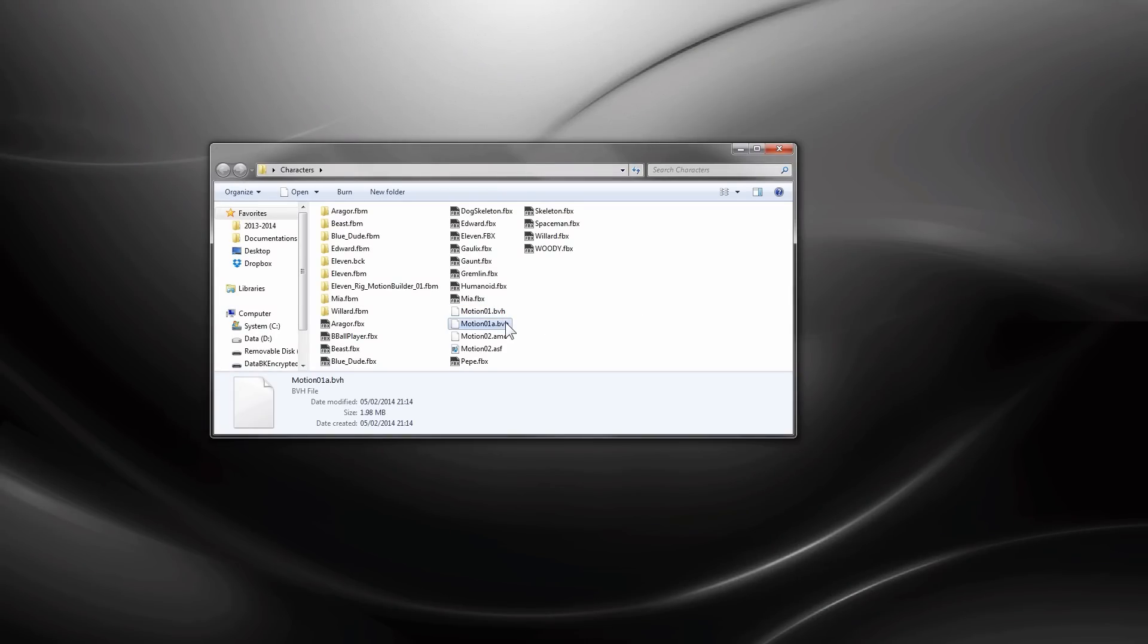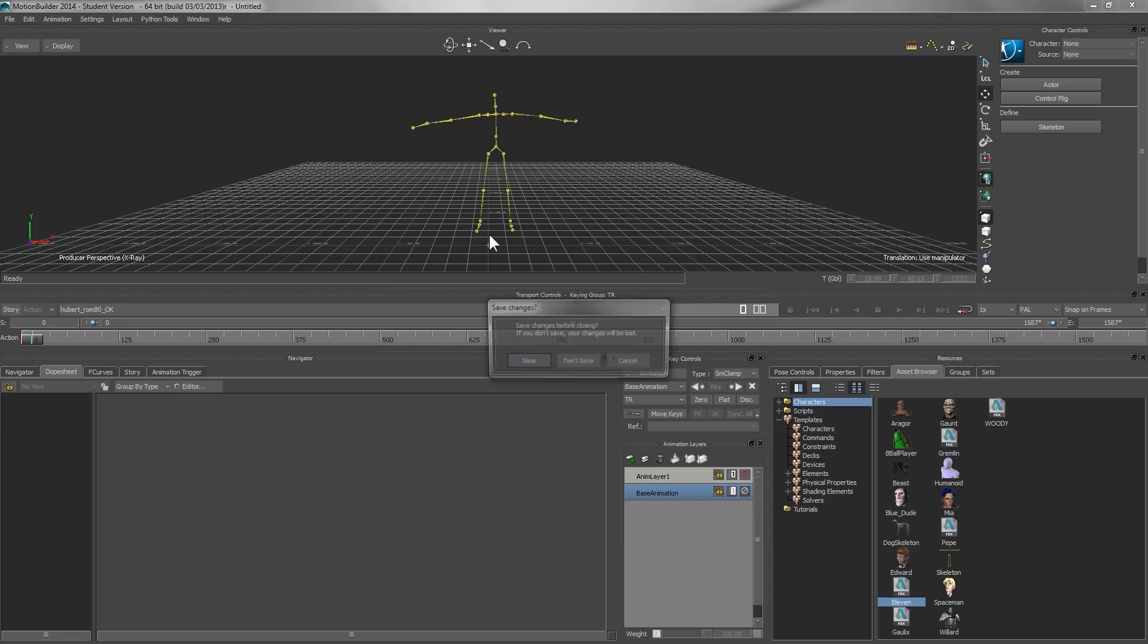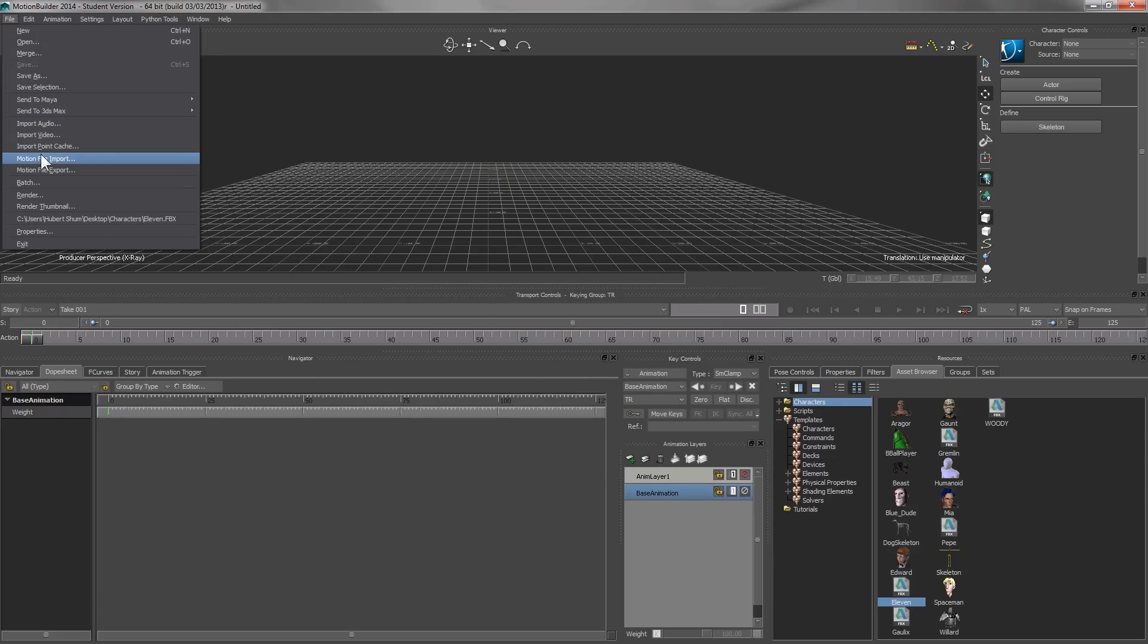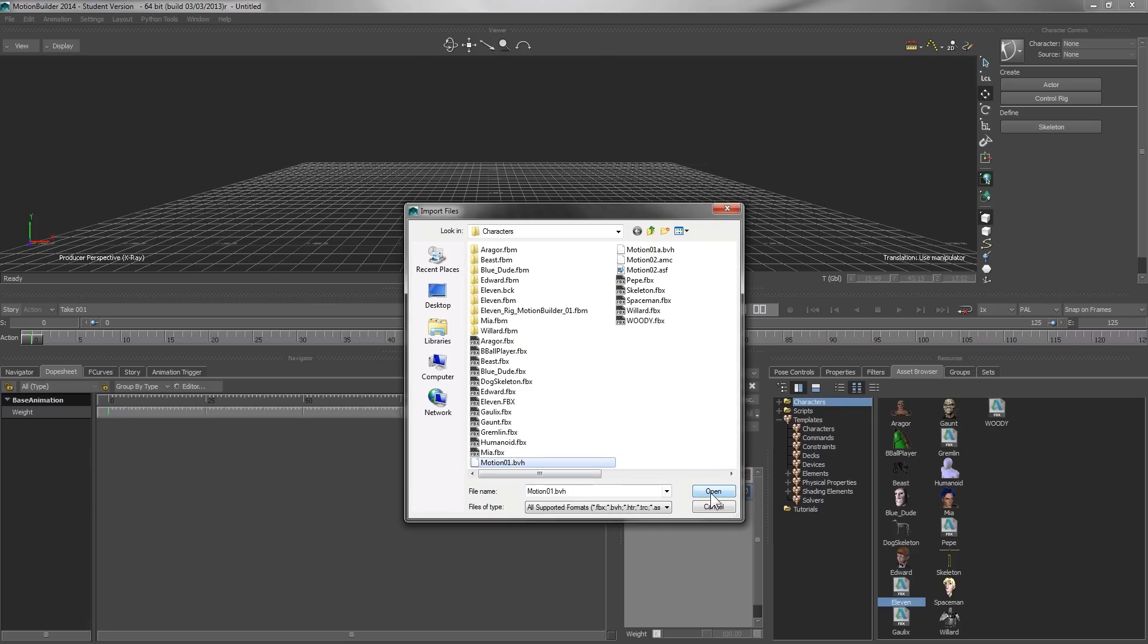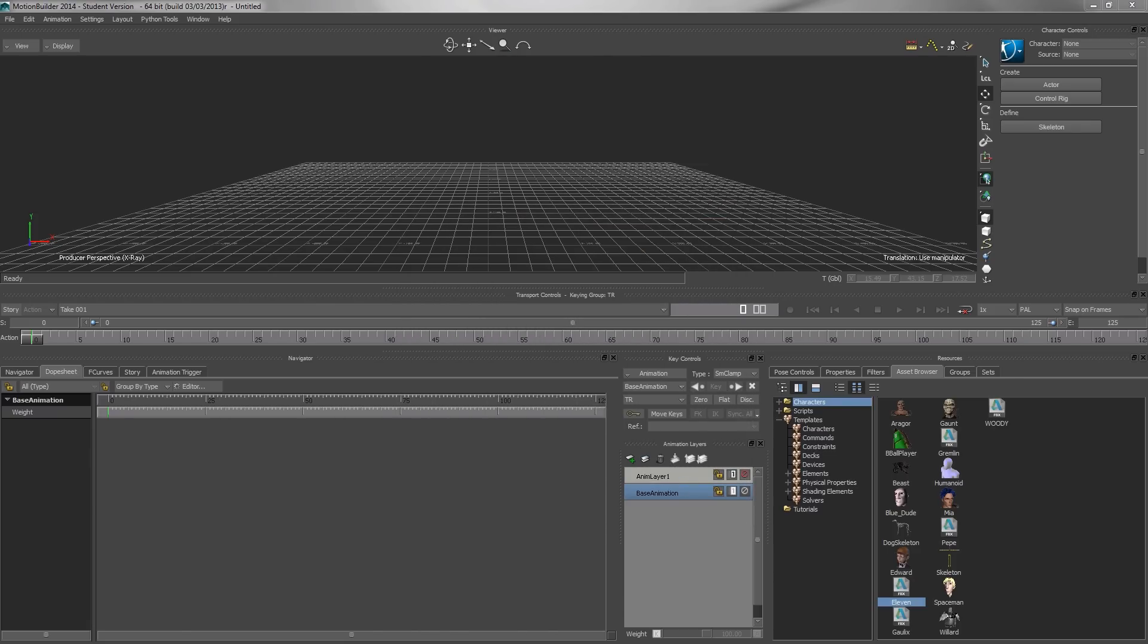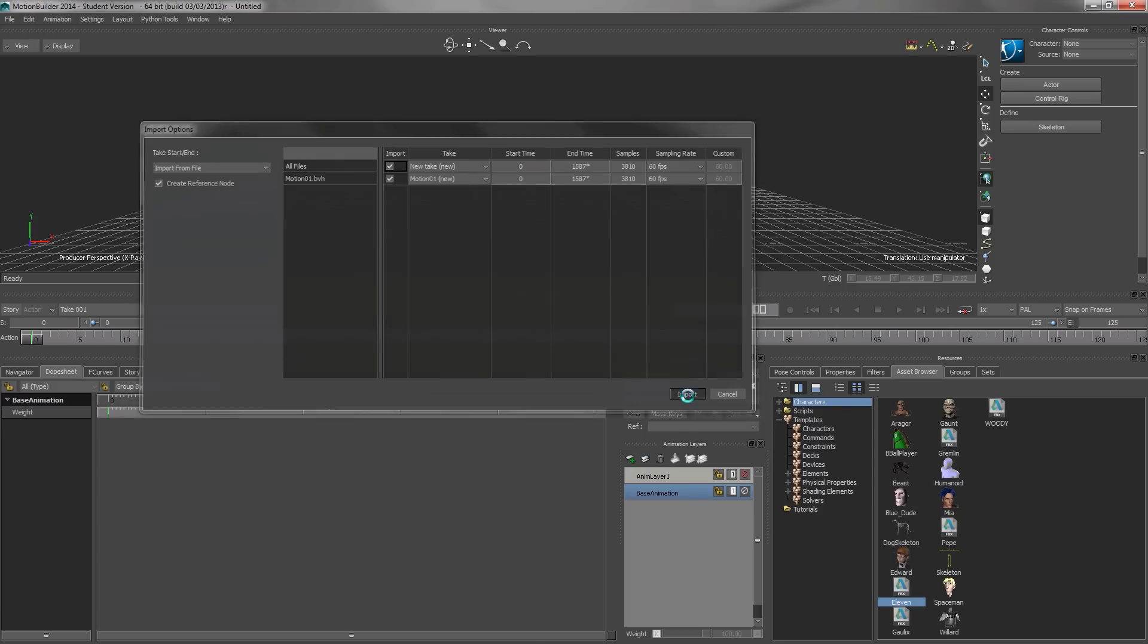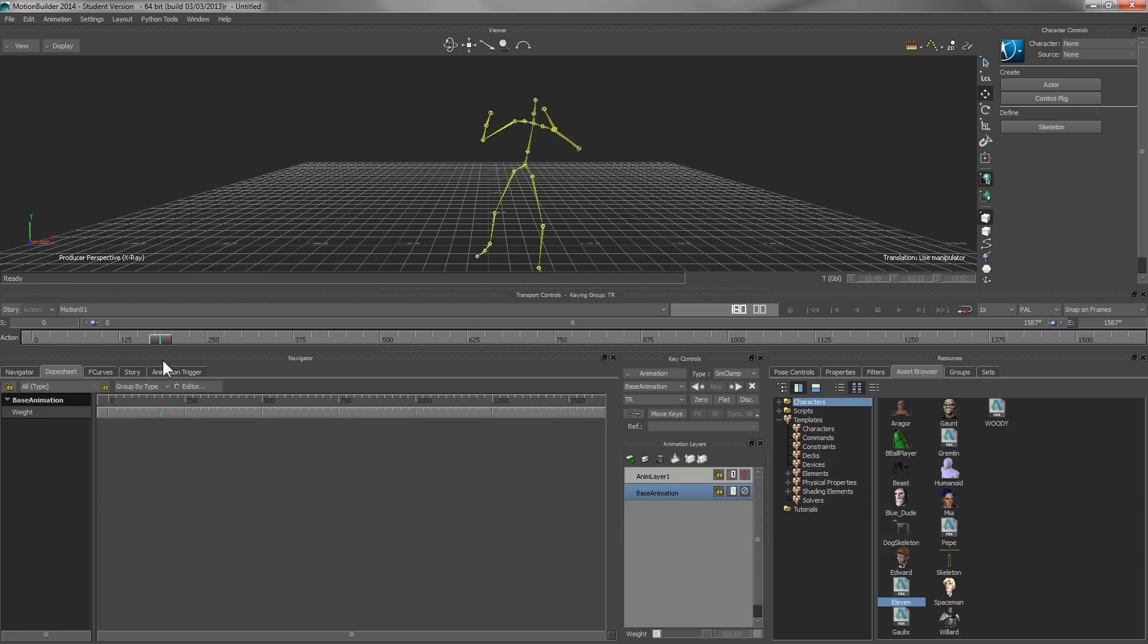Now we have two motion files. We go back to MotionBuilder, select file, motion file import, and select the original motion file, and click open. Here in this window, we have information such as sampling rate and number of frames. We click import.